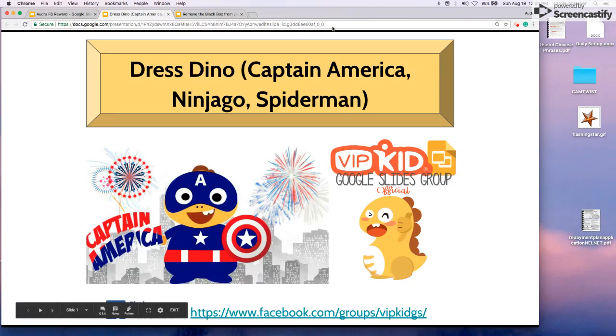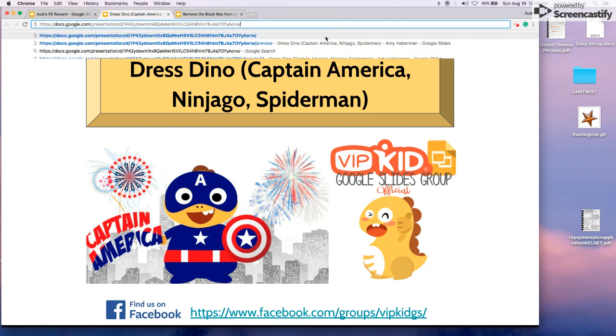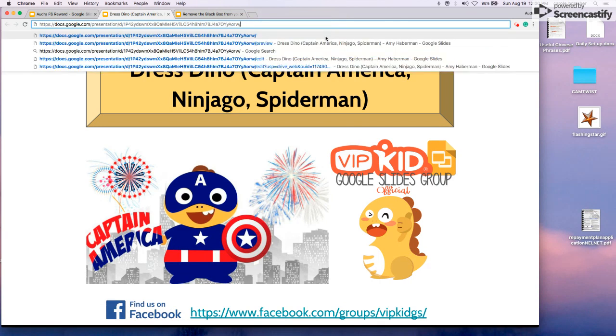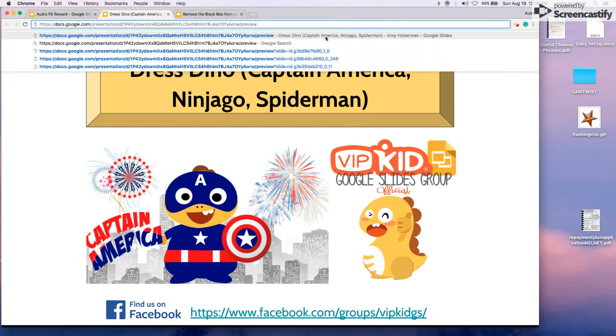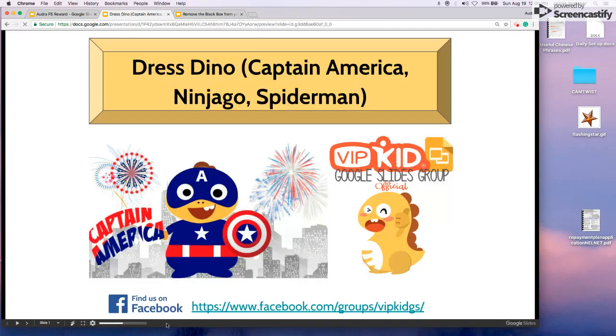Let's go up to the URL. Highlight to where it says Edit. Delete. Replace that with Preview and hit Return or Enter. Alright, again you can see at the bottom the black bar has been minimized.